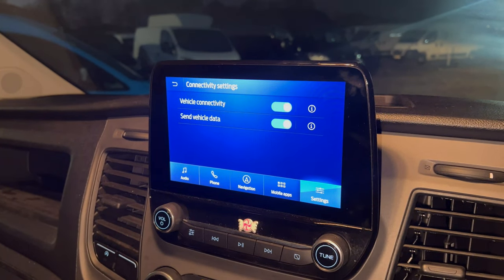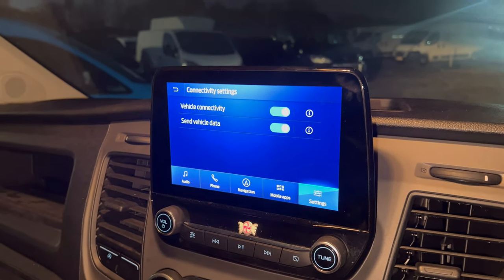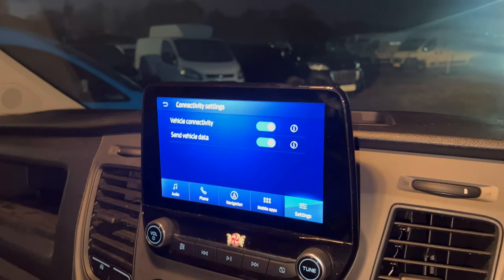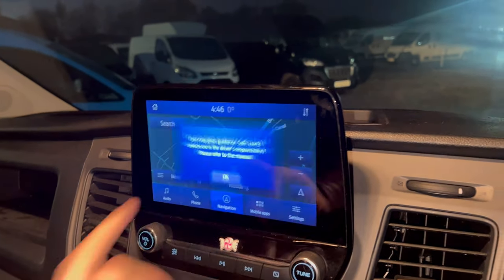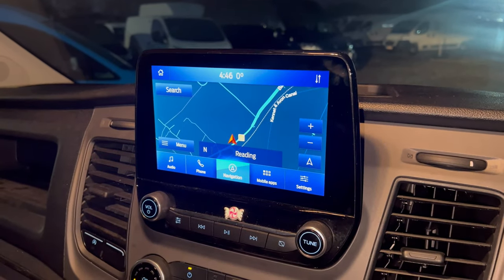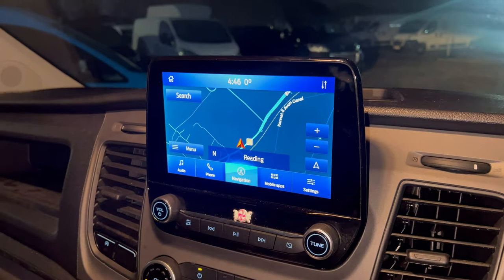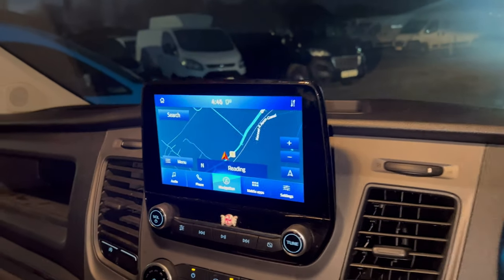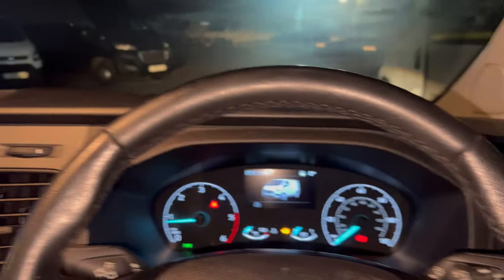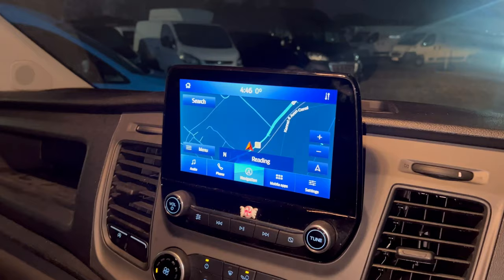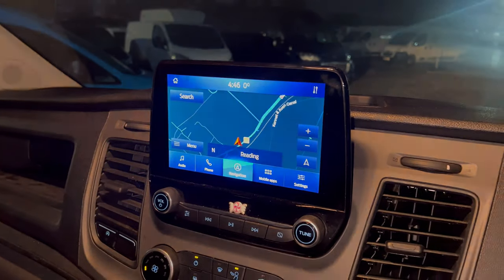And that is it — simple as that. You are now connected to Ford's live Pass Connect system, and you can read all of your vehicle's data in live time on Ford's Connect website.